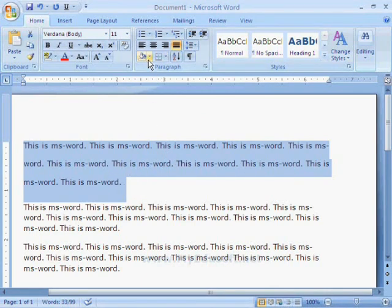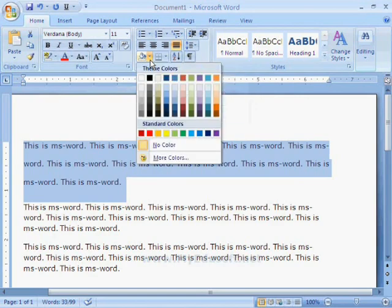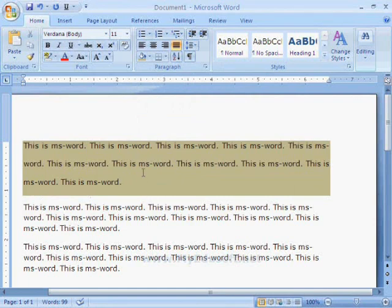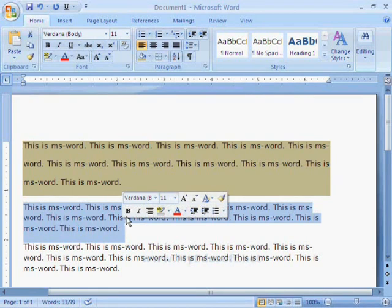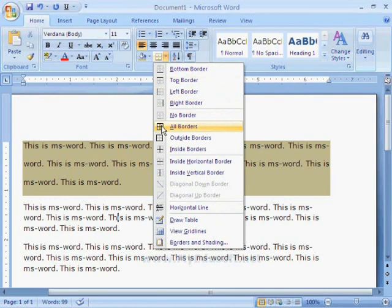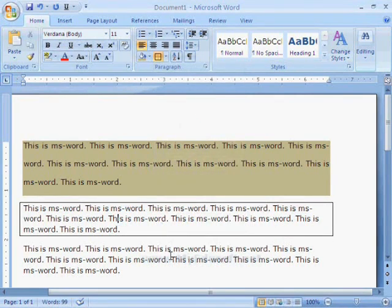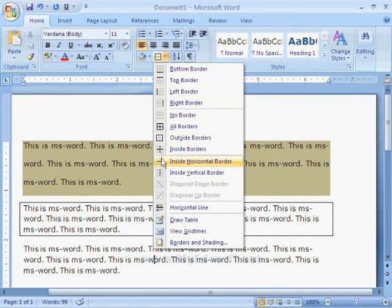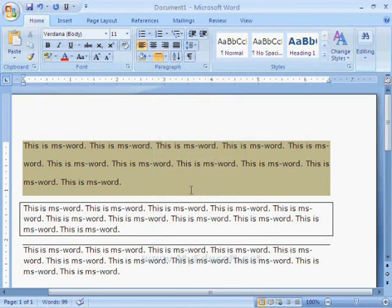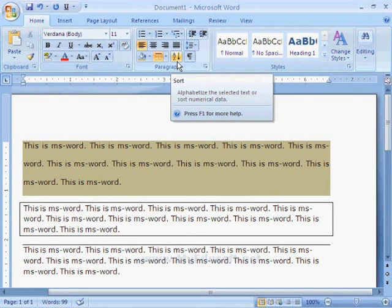We can also give background colors behind the selected text. Next, we can set borders for the paragraphs. For example, I am selecting this paragraph and selecting outside borders — now we can see the outline border for this paragraph. Next, we can select a top border for the next paragraph. Like this, we can place borders for the paragraph.